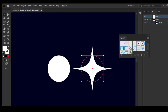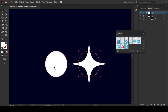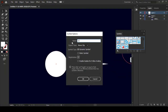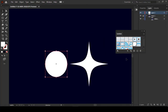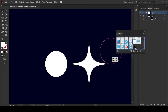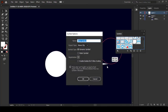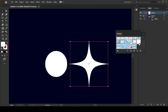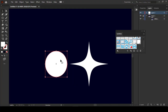Now we have to add these two shapes into the Symbols panel. Just hold and drag it into the Symbols panel - a dialog box will appear, and change its name. Now drag the second shape into the Symbols panel and change its name to "star", then click OK. We have created these two symbols.